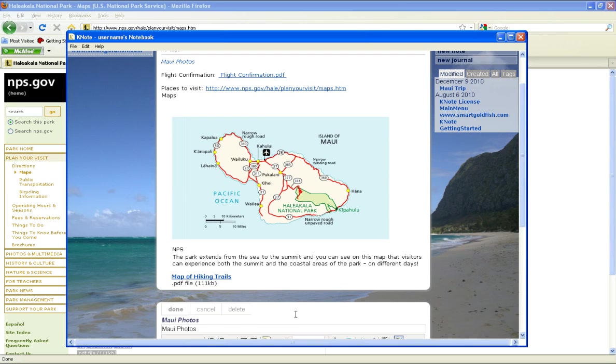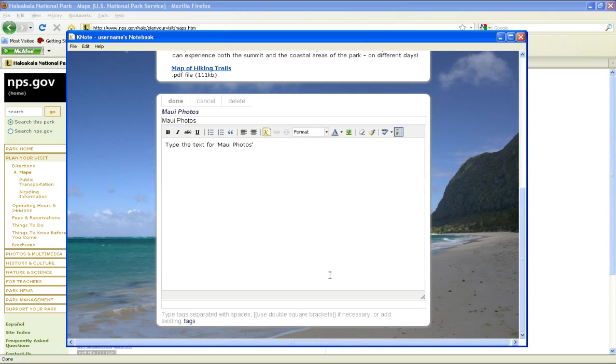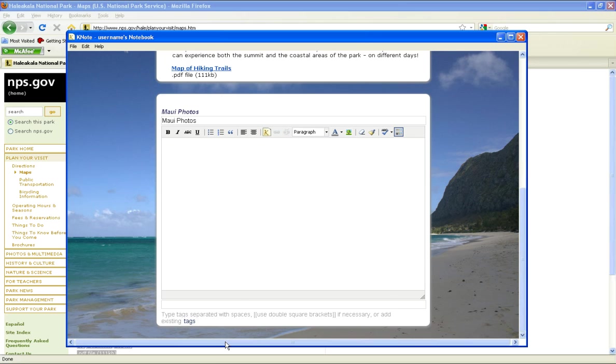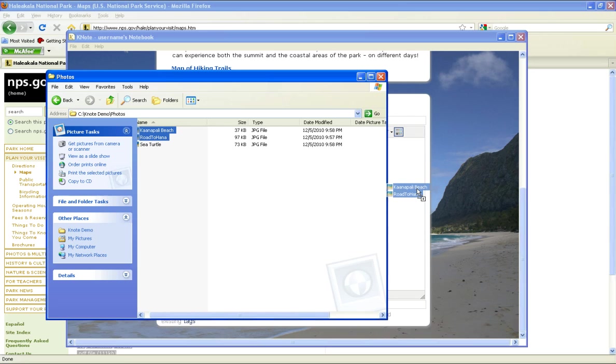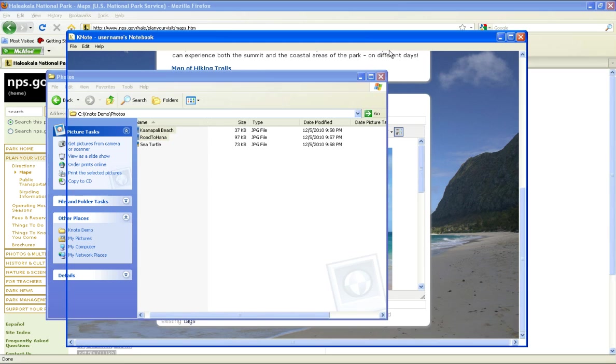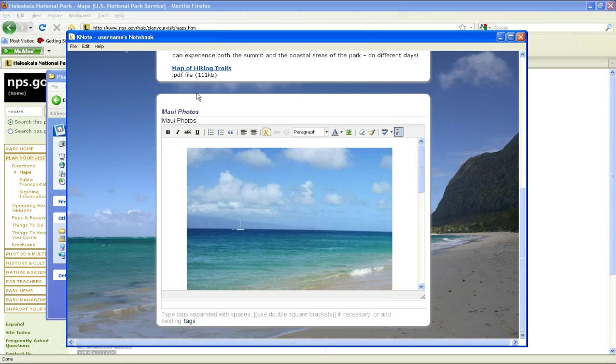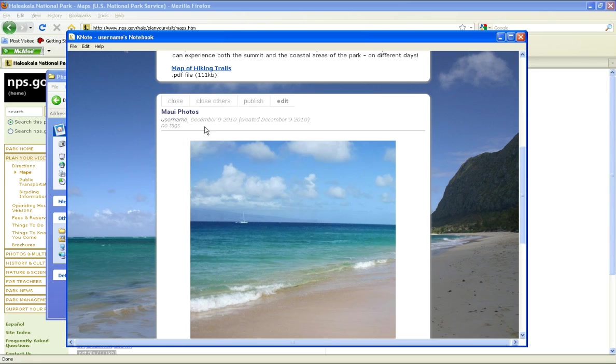We can then open the note and add our photos to it. To see a picture close up, just click on it.